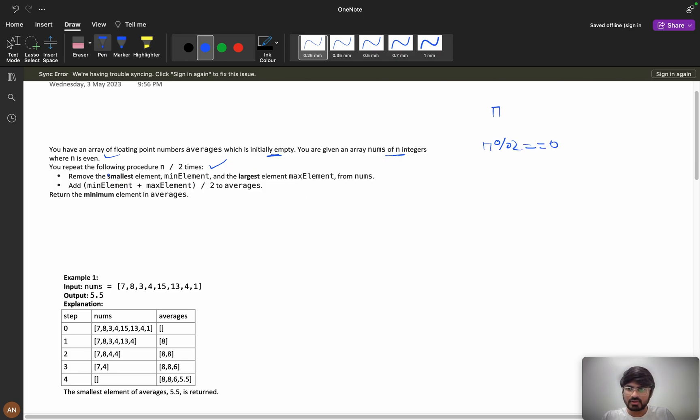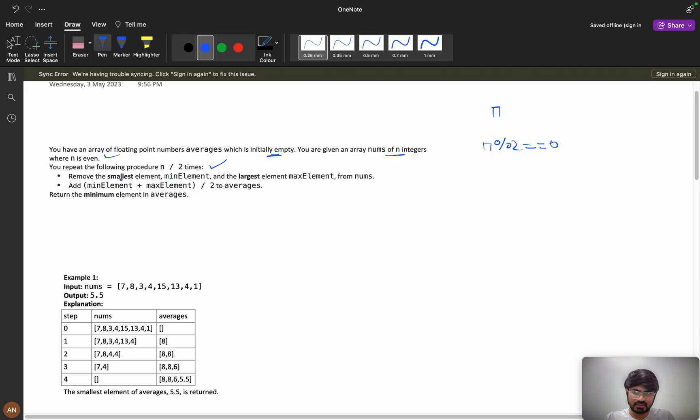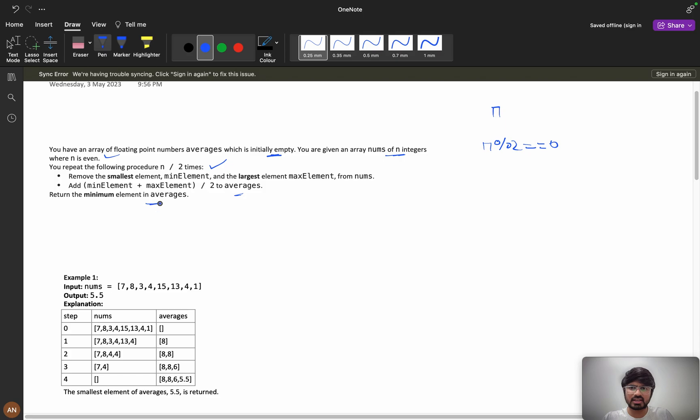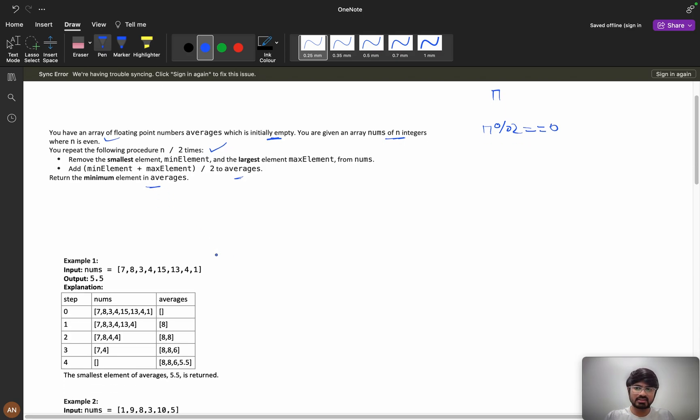Now you need to perform n by 2 operations. Remove the smallest element and the largest element from nums and add them to the averages, and we need to return the minimum element in this average.